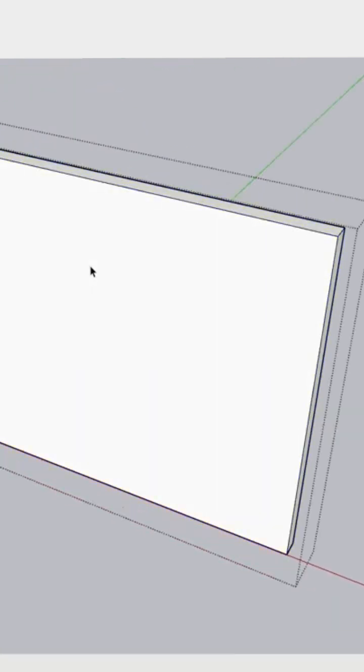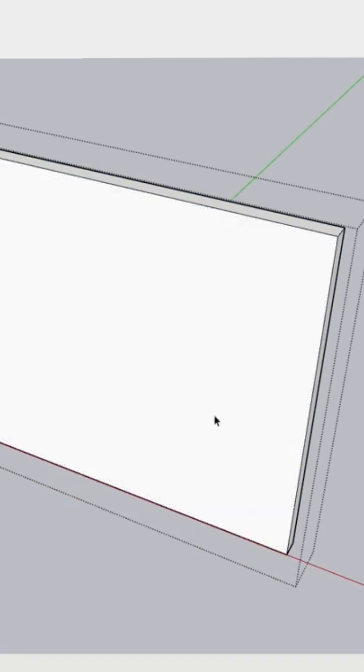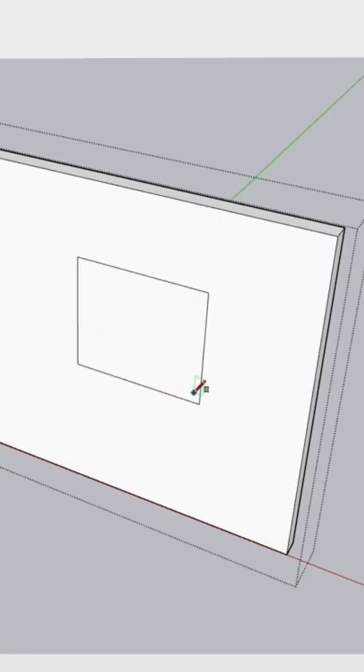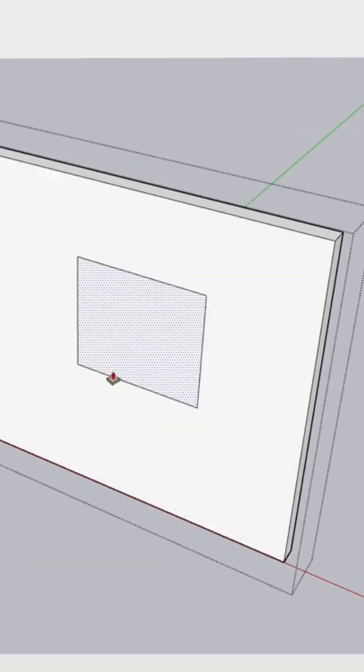I can tell I'm in there because if I pick one face, it gets highlighted. Now I can come in here with my rectangle, draw it in, and use push/pull to push it through.